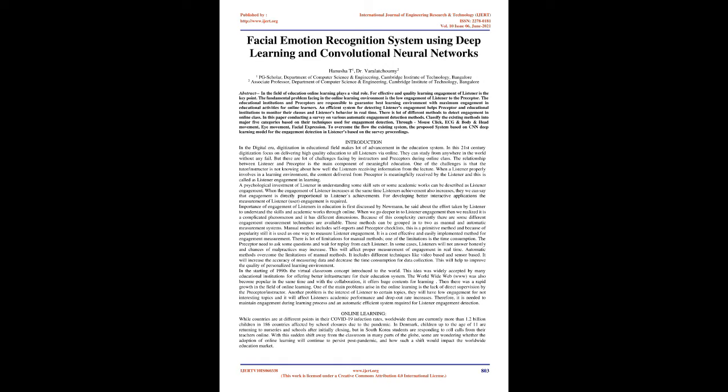Manual methods include self-reports and preceptor checklists. This is a primitive method and because of its popularity, it is still used as one way to measure listener engagement. It is cost-effective and easily implemented. There are many limitations for manual methods. One limitation is time consumption. The preceptor needs to ask questions and wait for replies from each listener. In some cases, listeners will not answer honestly and chances of malpractices may increase.